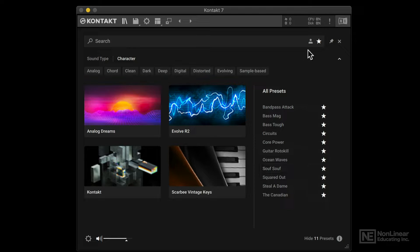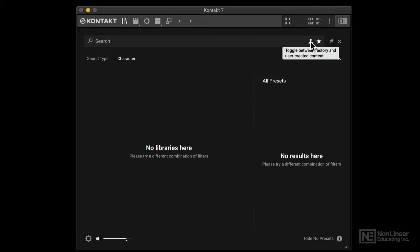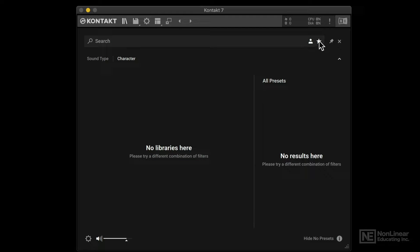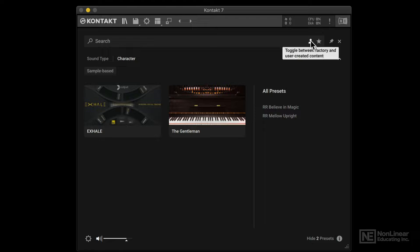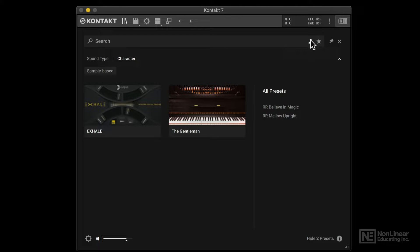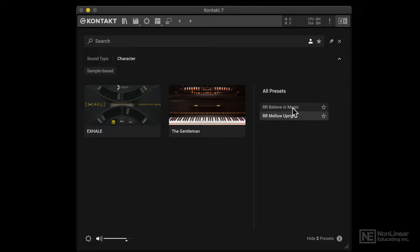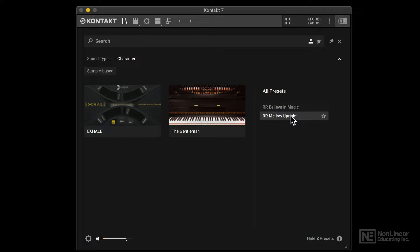You can also access your own custom instruments that you have created. So let me get out of the favorite. Because right now it's looking for both favorite and your own custom user content. But now just under the user content, I just have two presets here. Now these don't have previews because these are just manually made by me. Most of the previews are only active in the factory content.